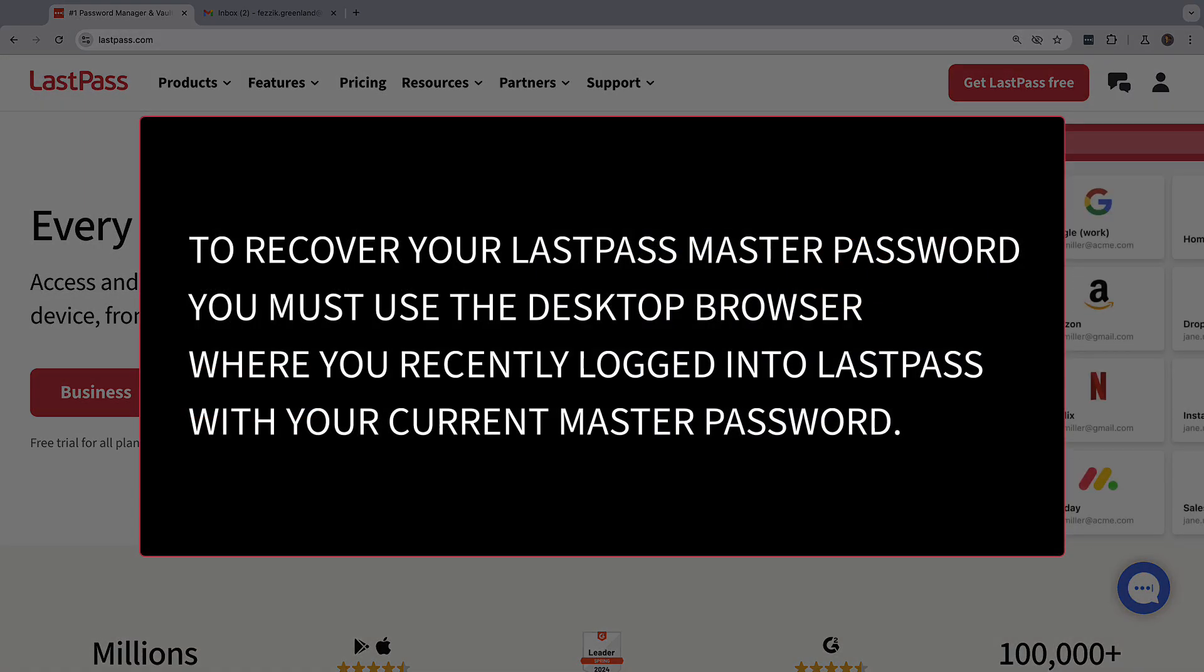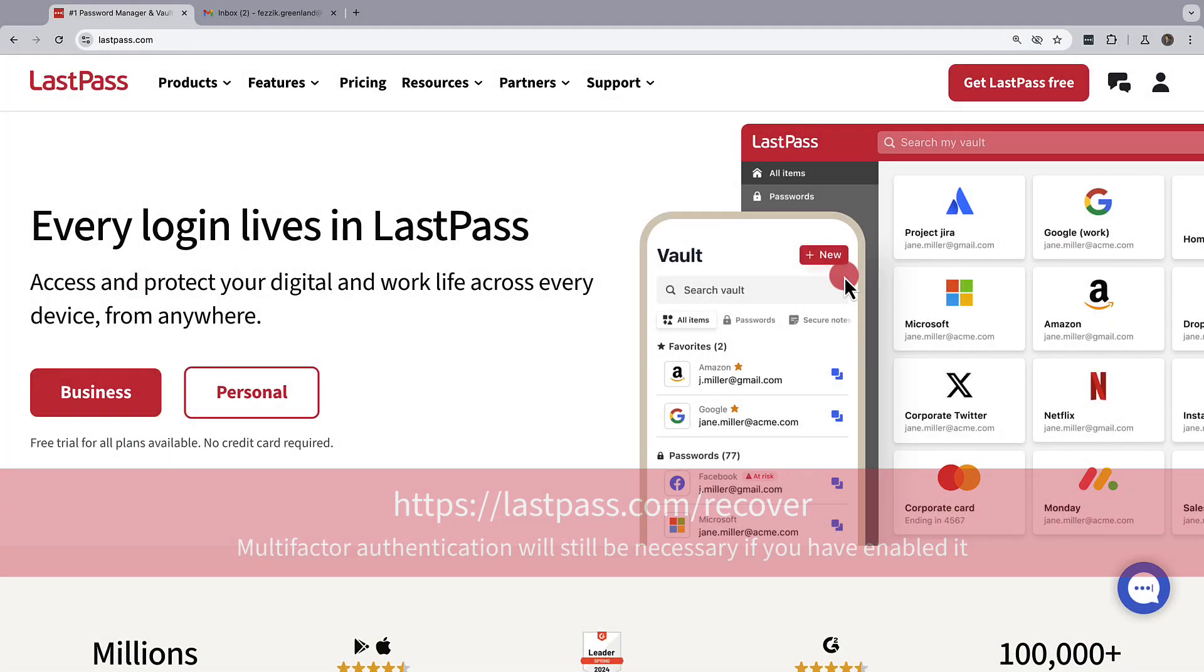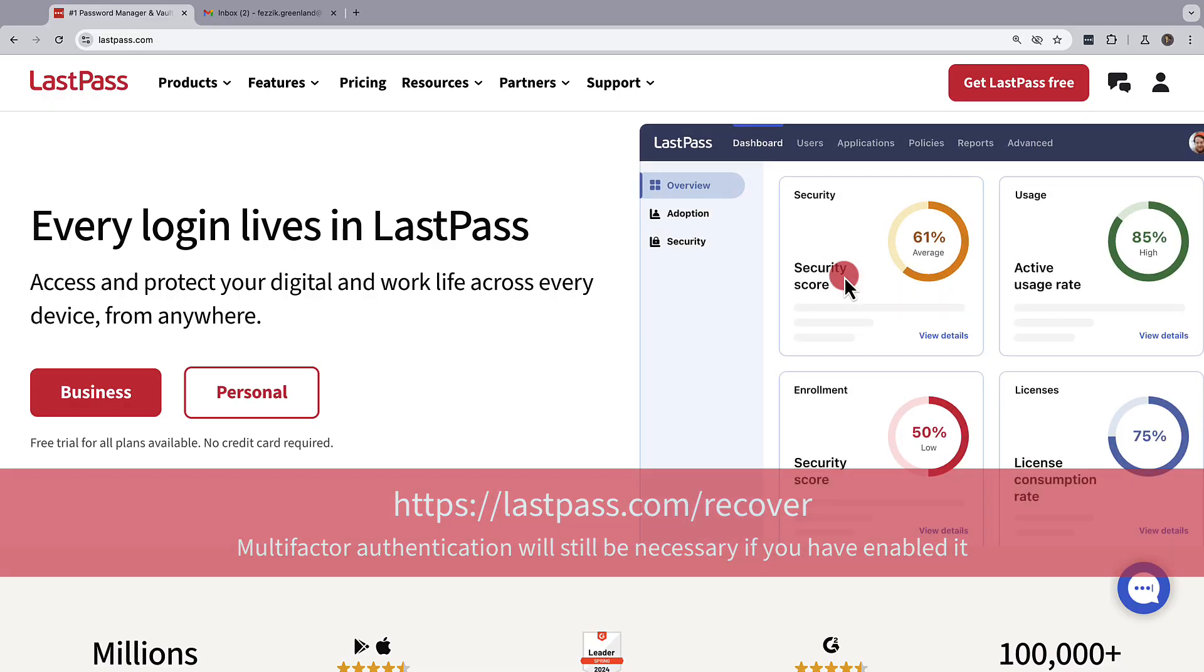You'll need to use the browser where you've recently logged into LastPass with your current master password. In that desktop browser, go to lastpass.com slash recover.